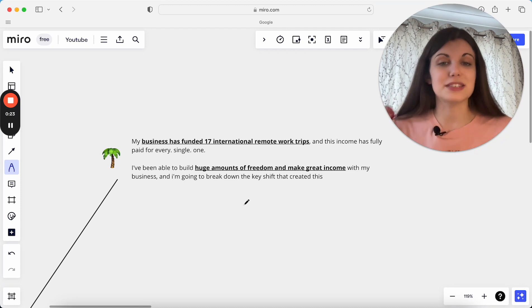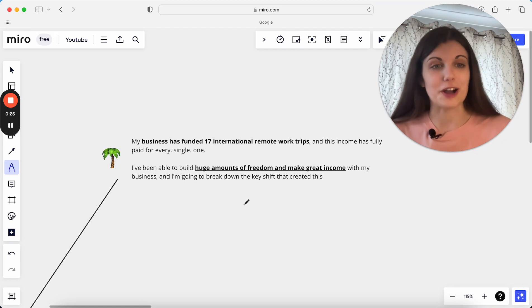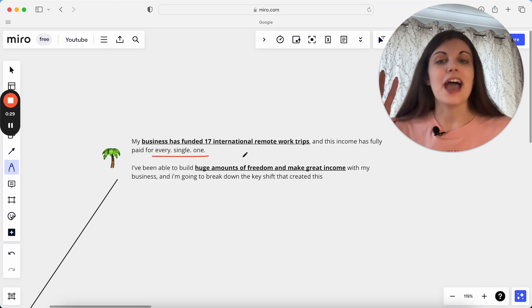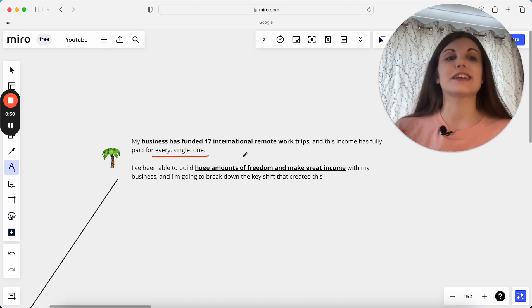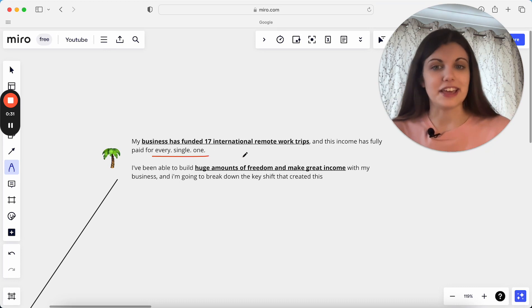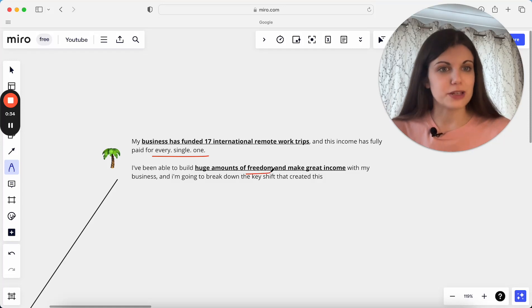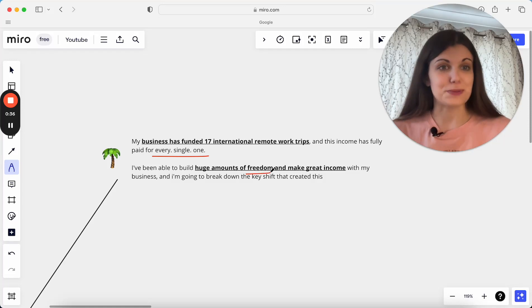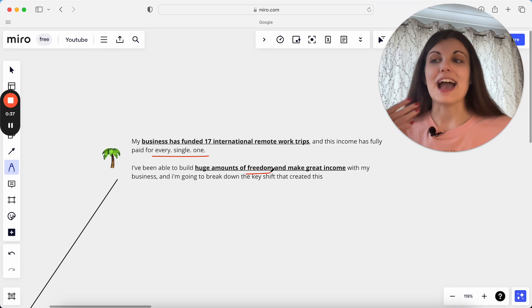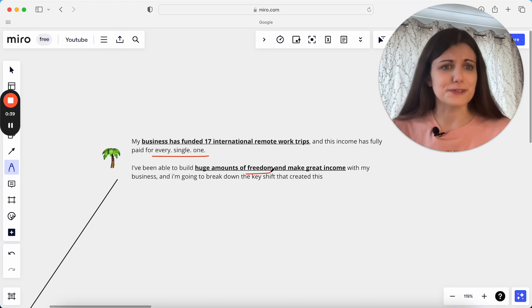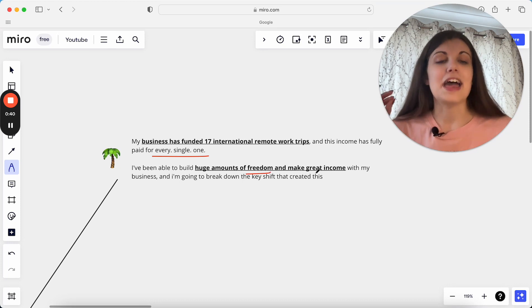I've been on 17 international remote work trips. My business paid for every single one, and I think the really exciting thing here is that I've been able to build a lot of this freedom in my business to be able to take these trips in the first place and to go see all these places and do all of these things and have all these experiences.